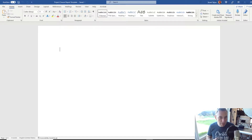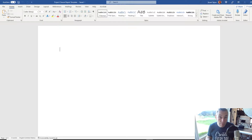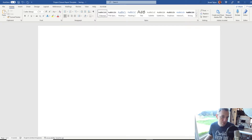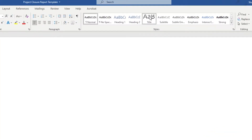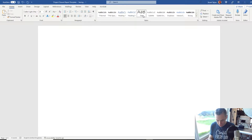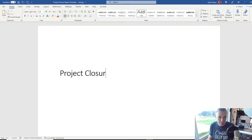I'm going to be a bit zoomed in and the font is going to be a little larger than usual — that's just so that people watching on mobile devices can see clearly. Let's get this cover page started. Just drop a few lines there, go to styles and select title. We'll put 'Project Closure Report'.